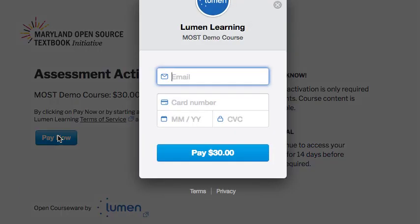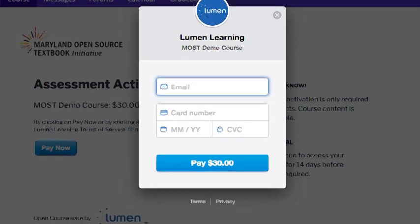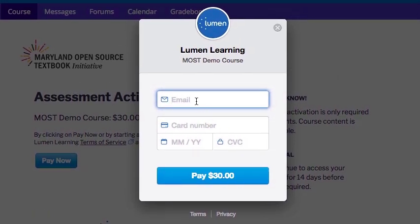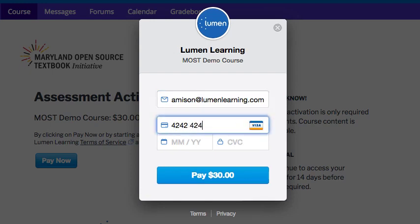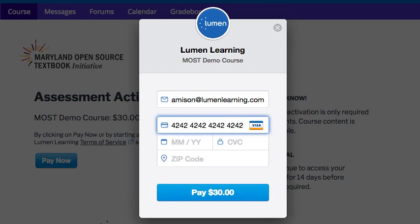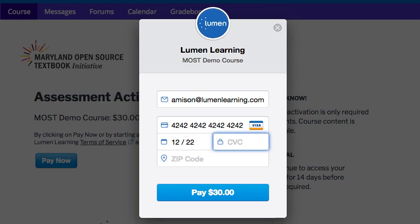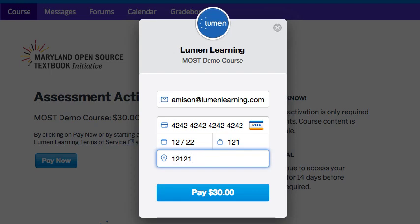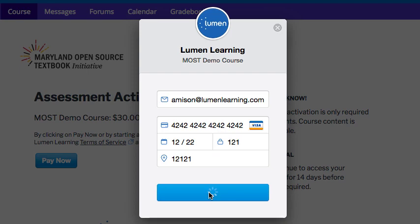When students are ready to pay, they simply need to enter their email so that we can send them a receipt, a credit card number — I'll enter a phony number so we can see the process here — an expiration date, that CVC number from the back of the card, and their billing zip code. Then simply click 'Pay the $30.'